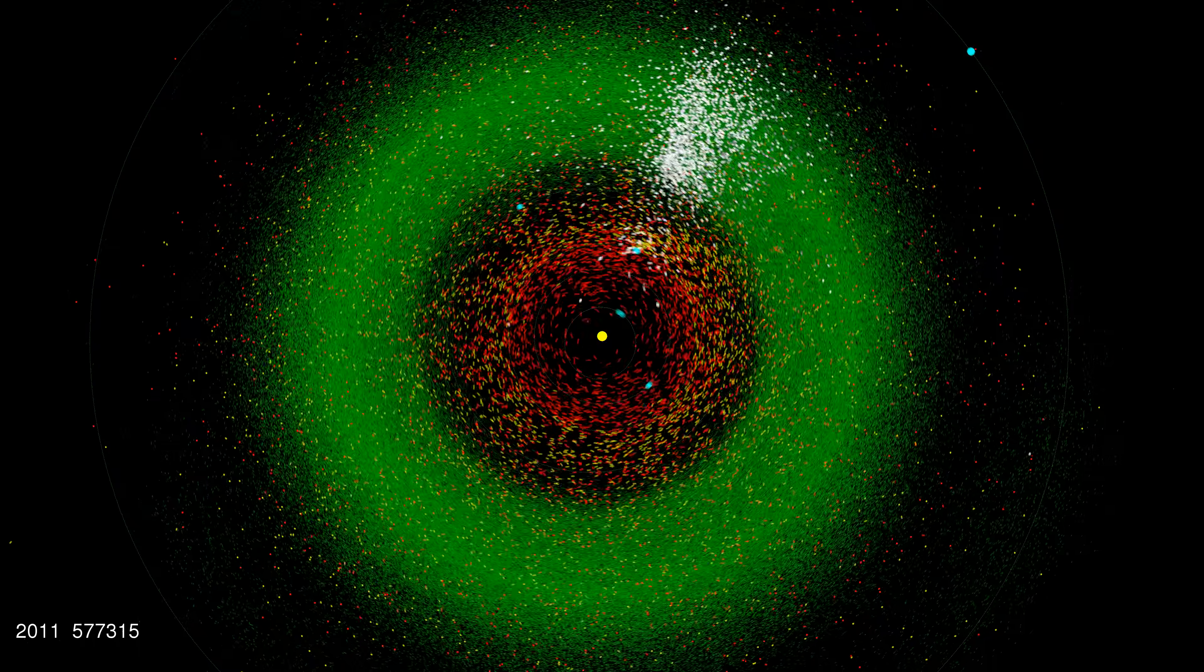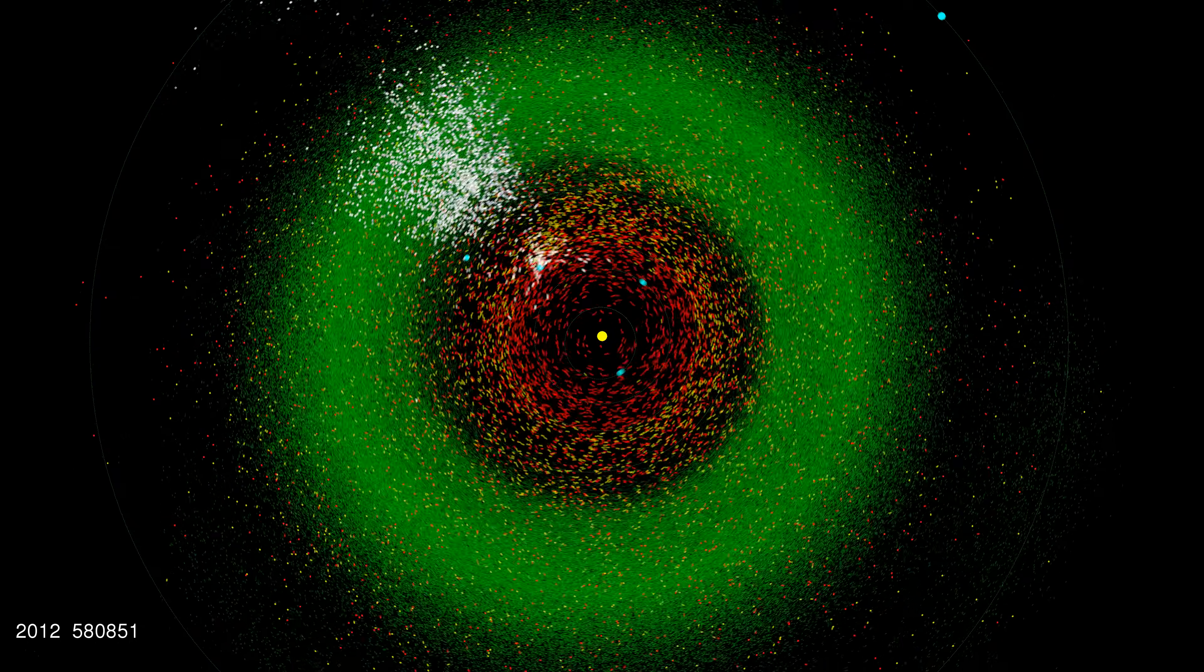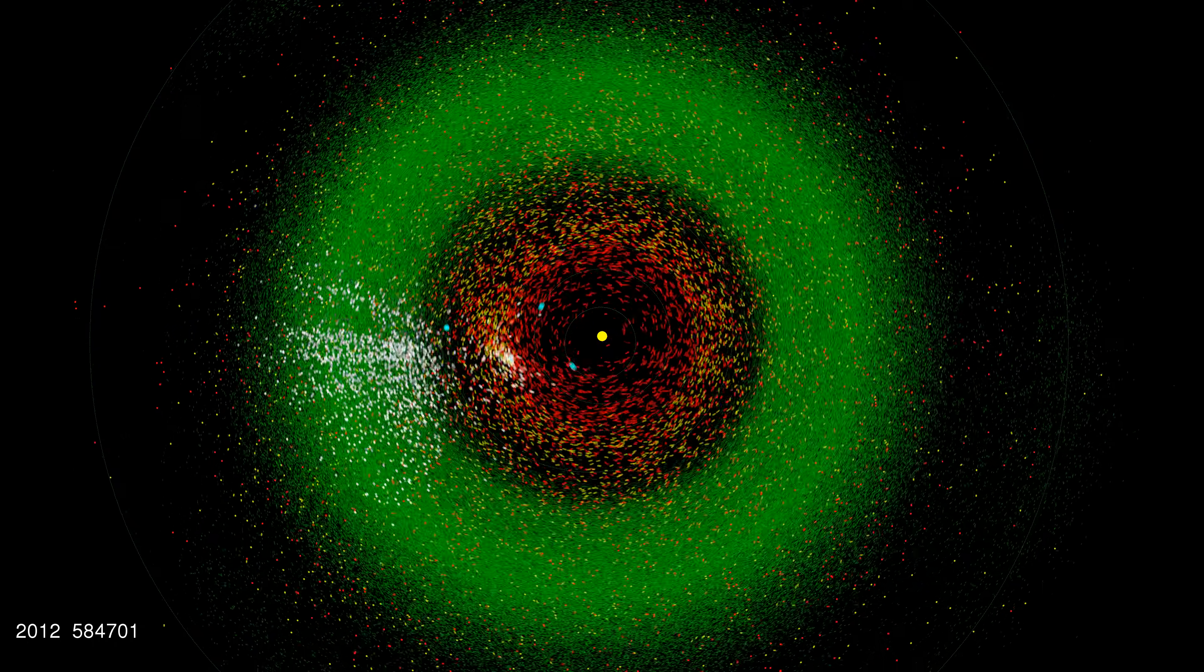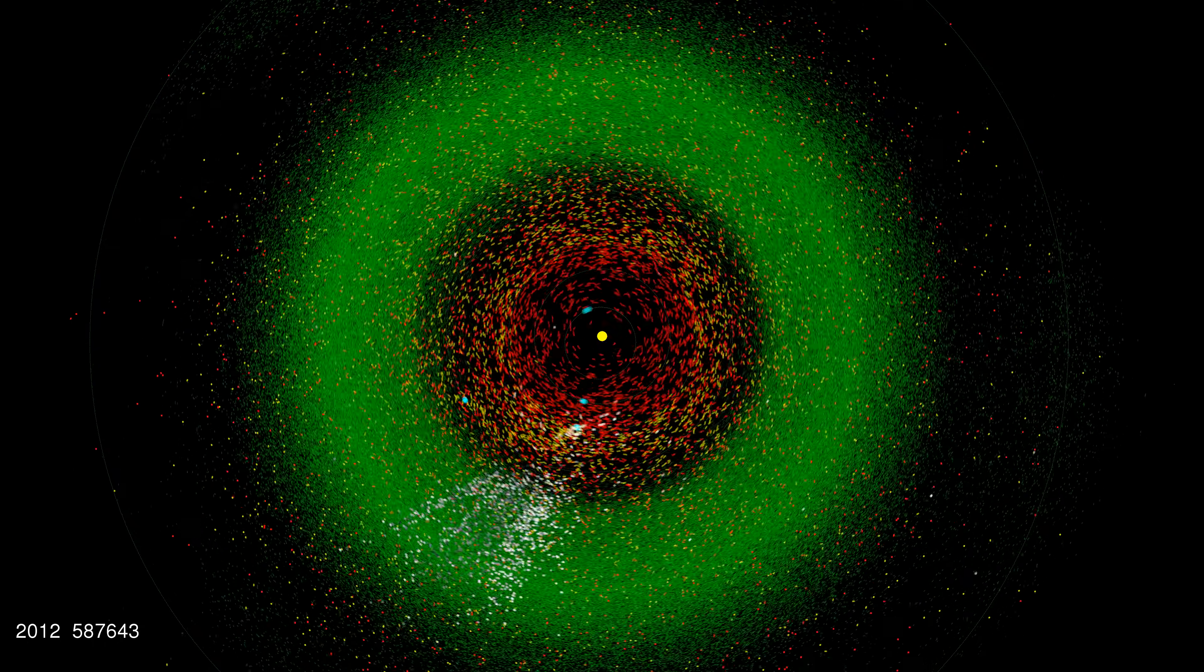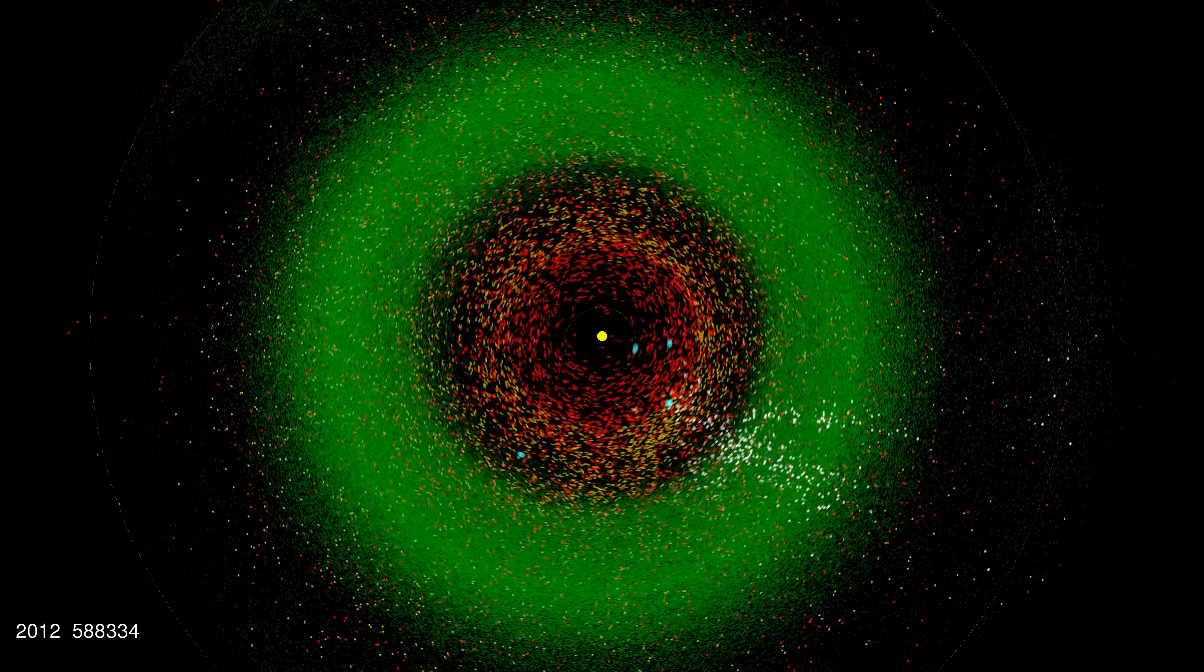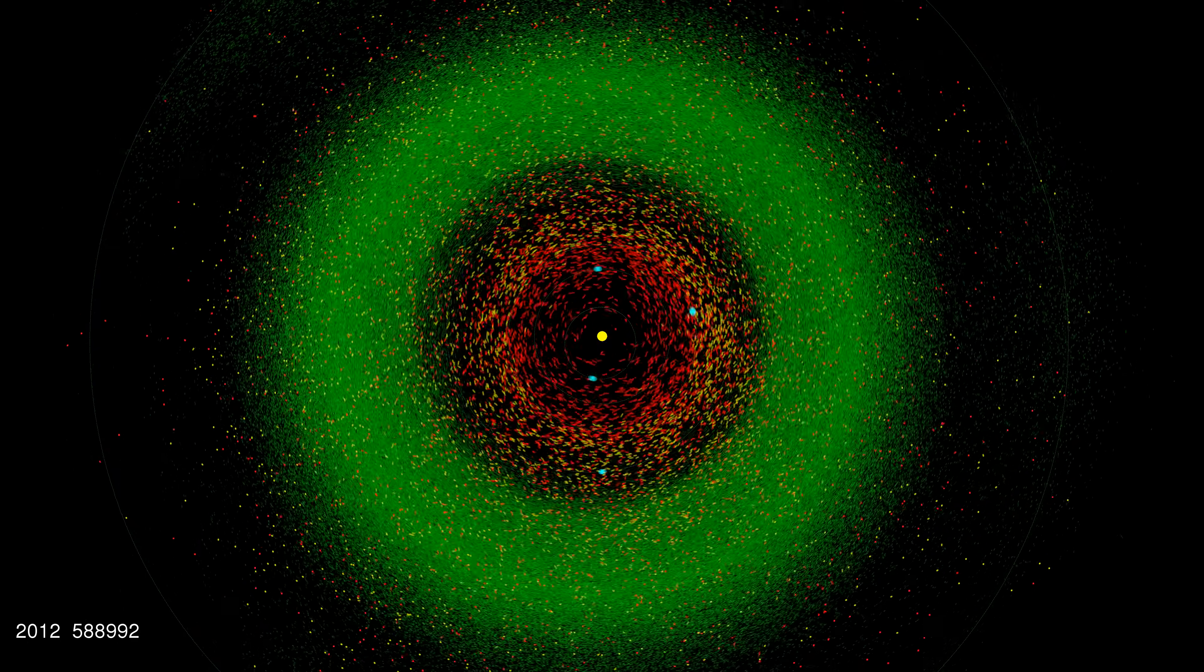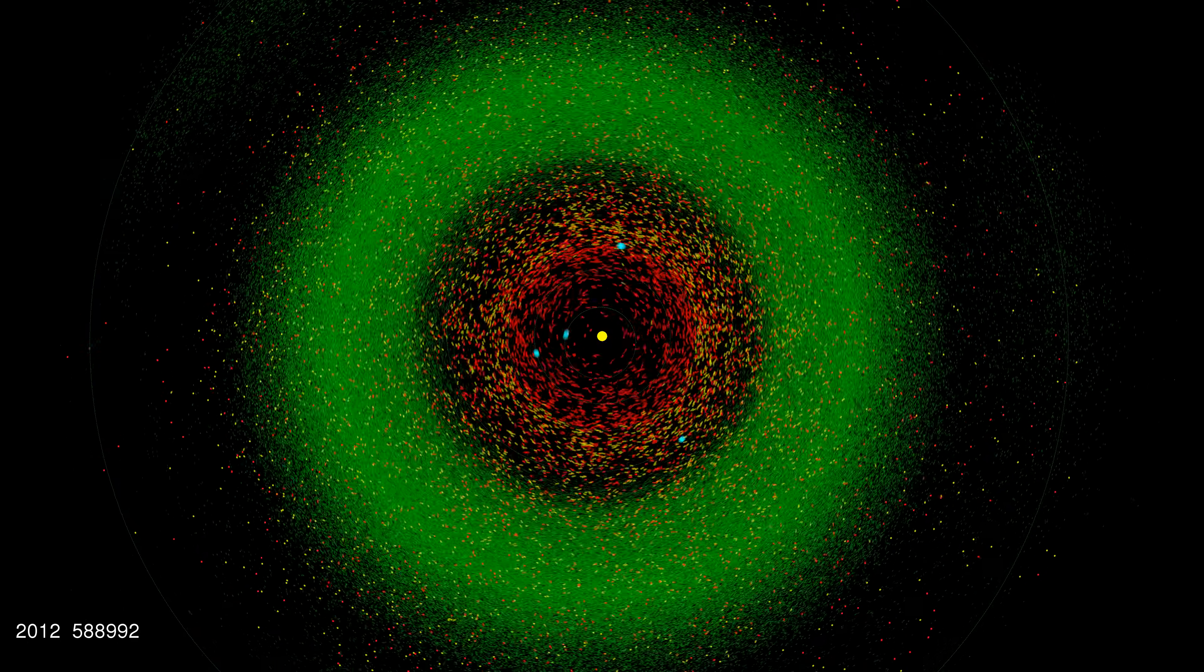And so we're almost up to the present day and we have over half a million asteroids in our database. I'm Scott Manley. Thanks for watching.